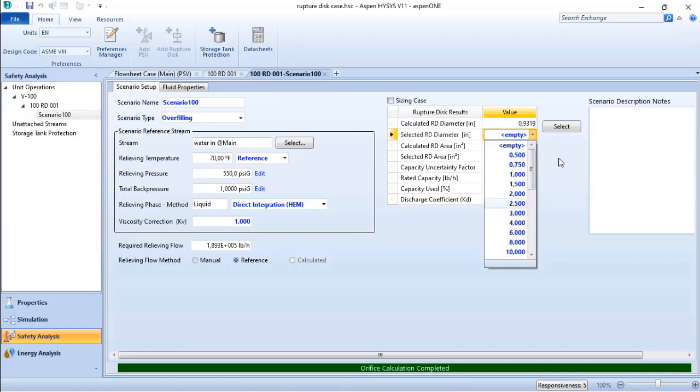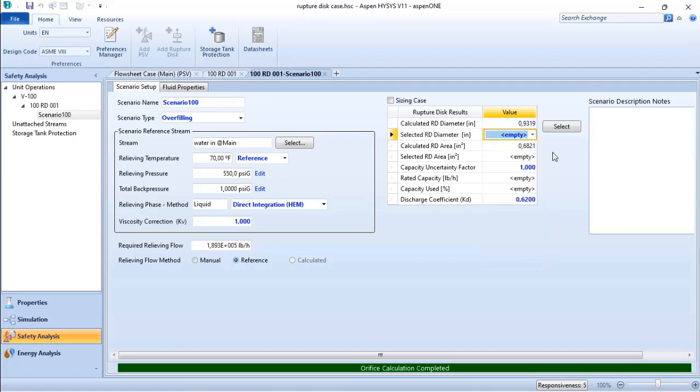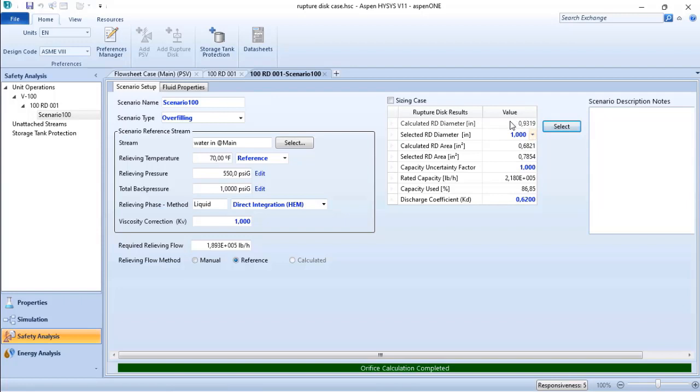in ASPEN HYSYS that refer to the standard, but I can also just click on 'Select' to have the best option for my scenario. I can verify that now I have the new free area or the rated